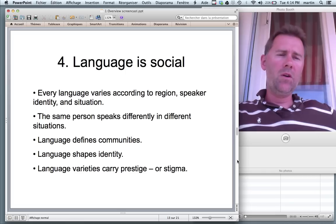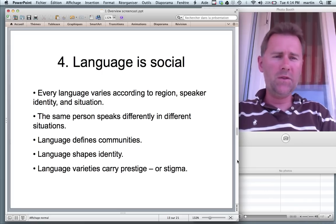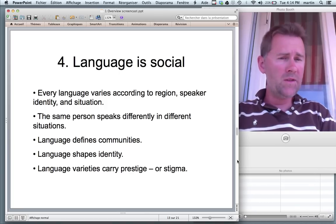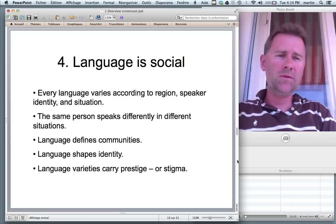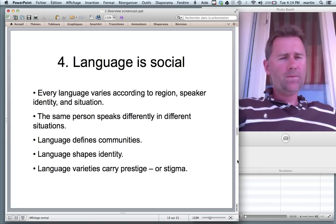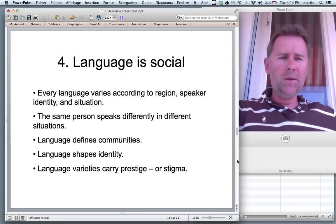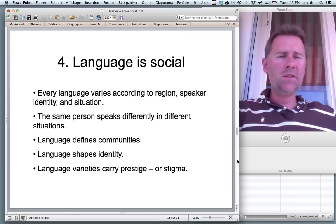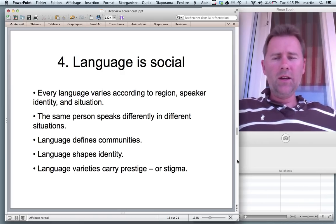Nobody talks the same all the time. Everybody has a certain repertoire and talks differently in different situations. The same person speaks differently to their parents, to their friends, to their kids, to someone from Spain. This may strike you as a little trivial, but really it runs deep. Because language defines communities — the way I talk to someone else says something about our relationship. Language shapes identity.